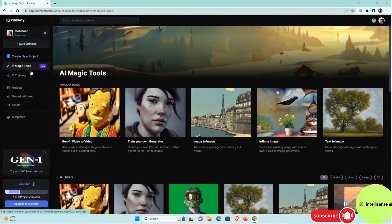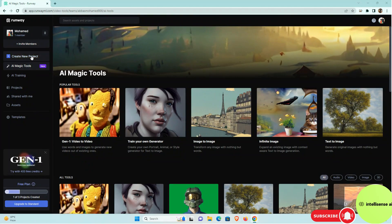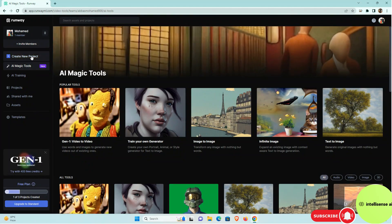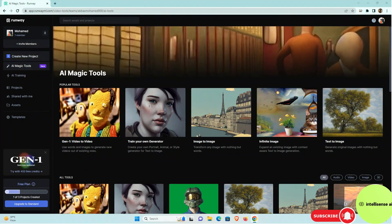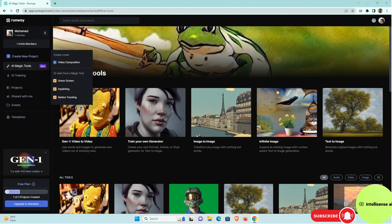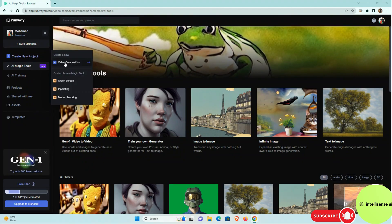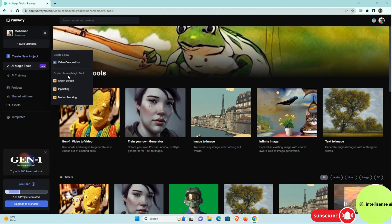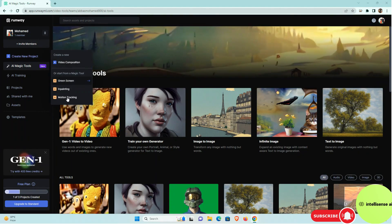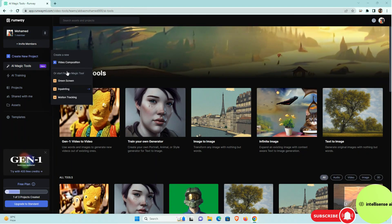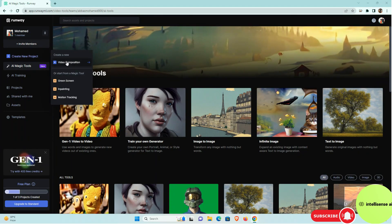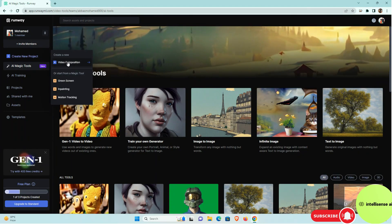So the next thing I'm going to create a new project in that. It will be asking that video composition, green screen, in-painting. So I can choose video composition.